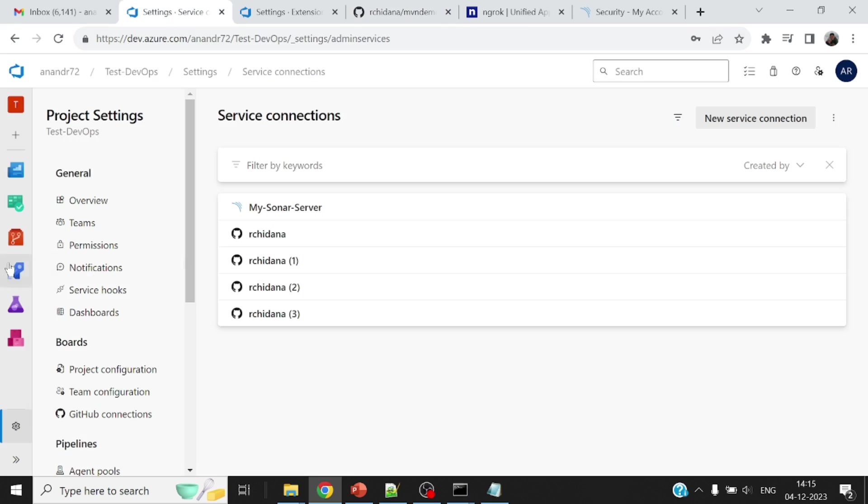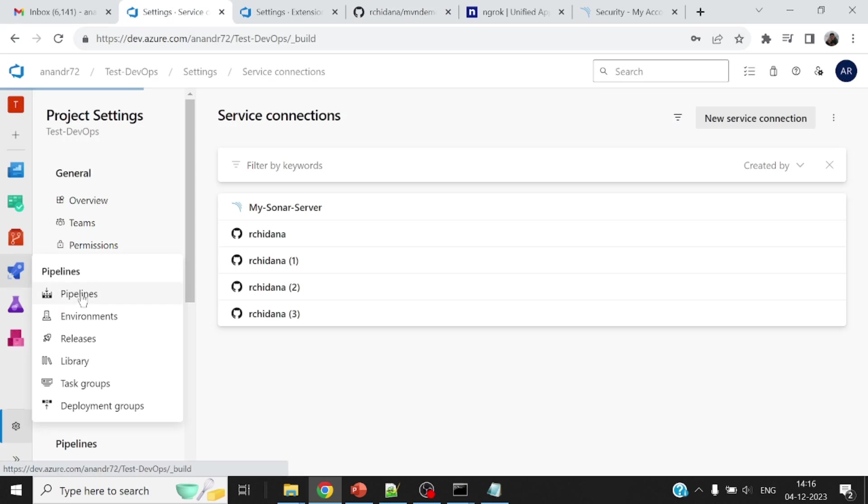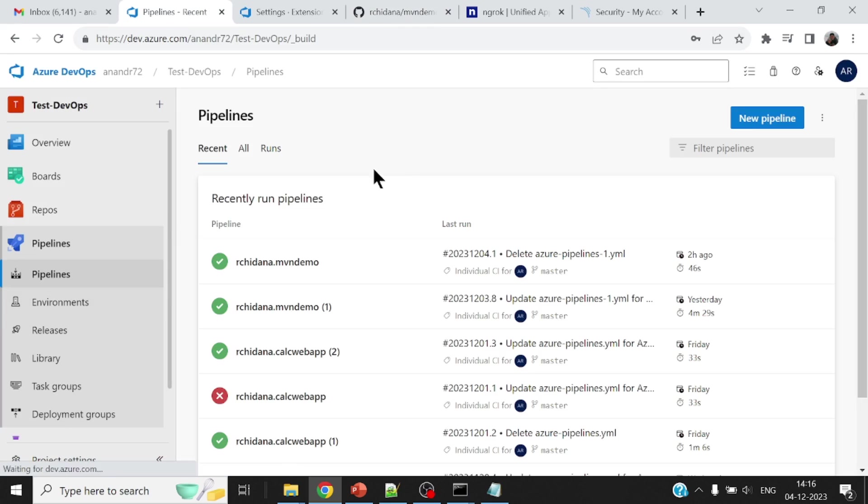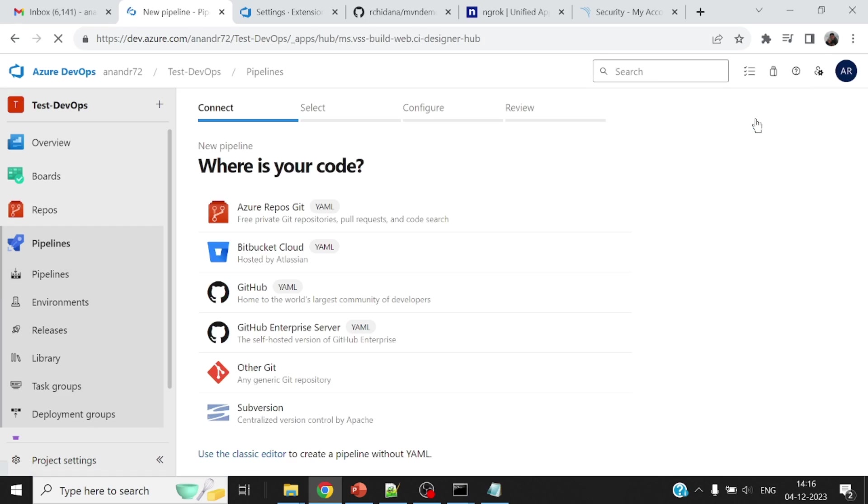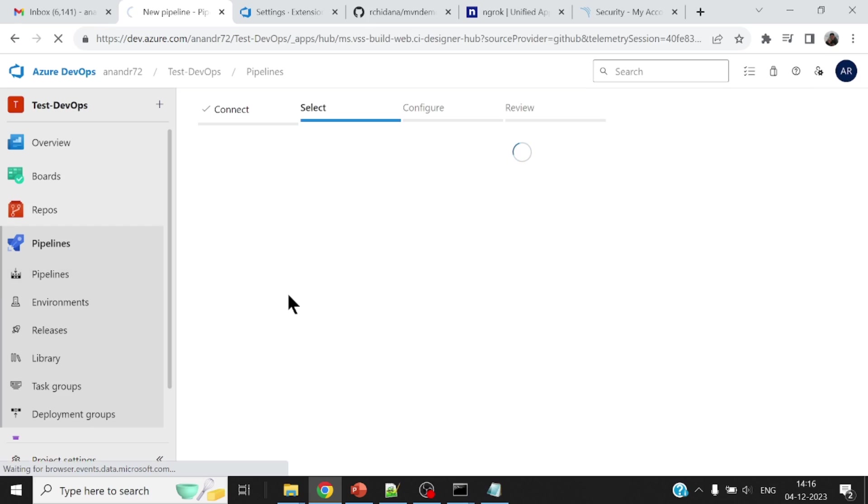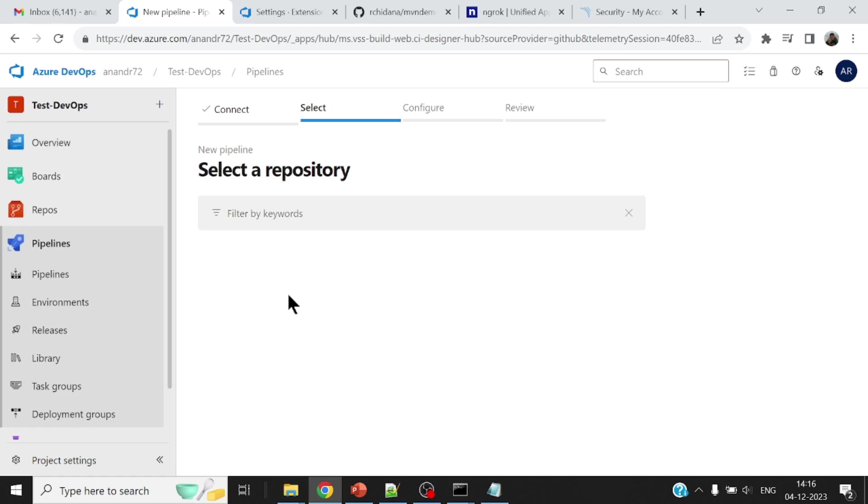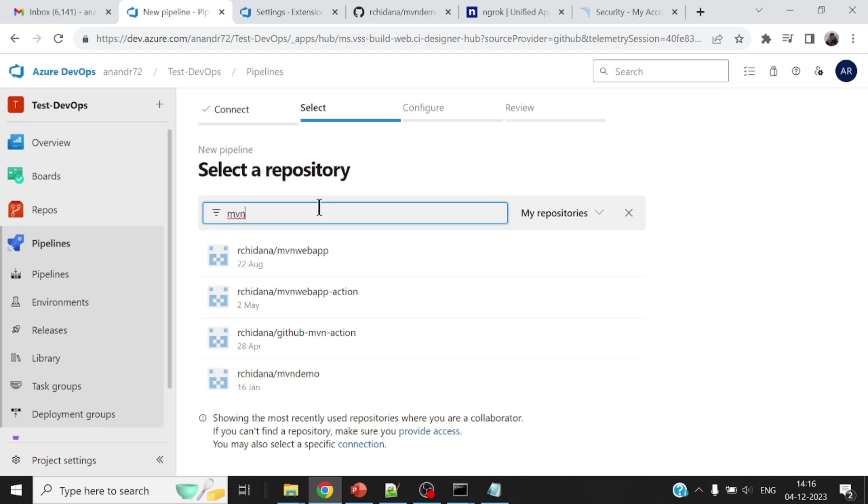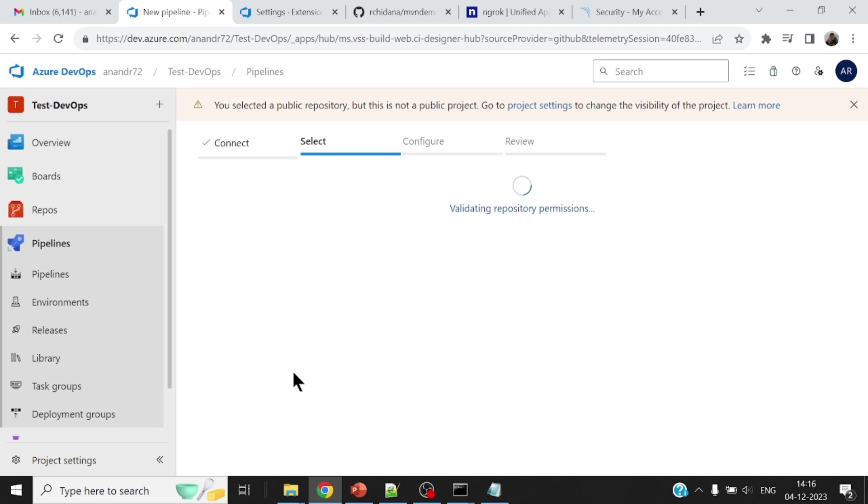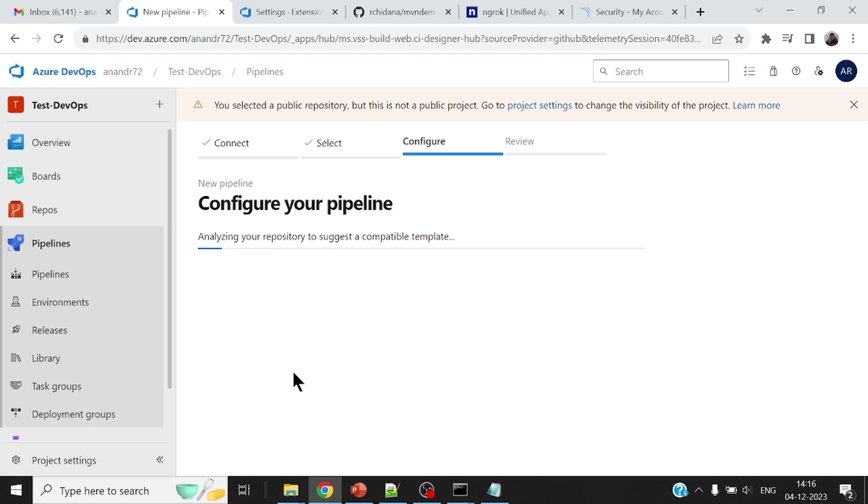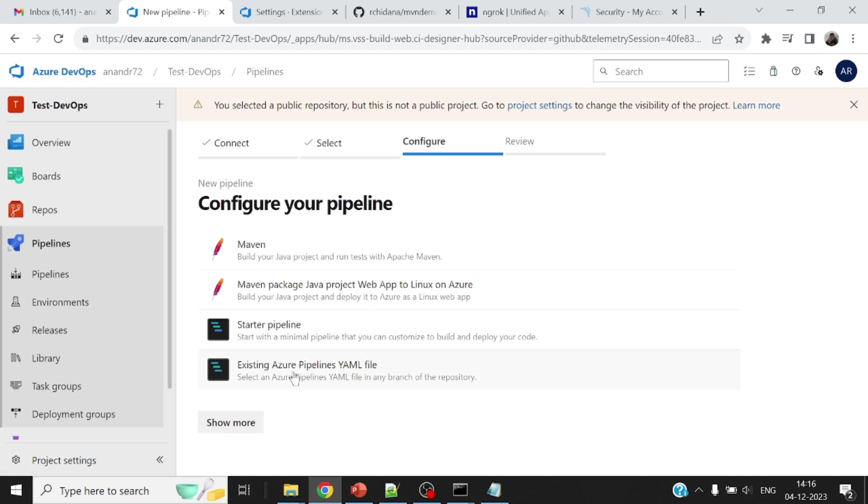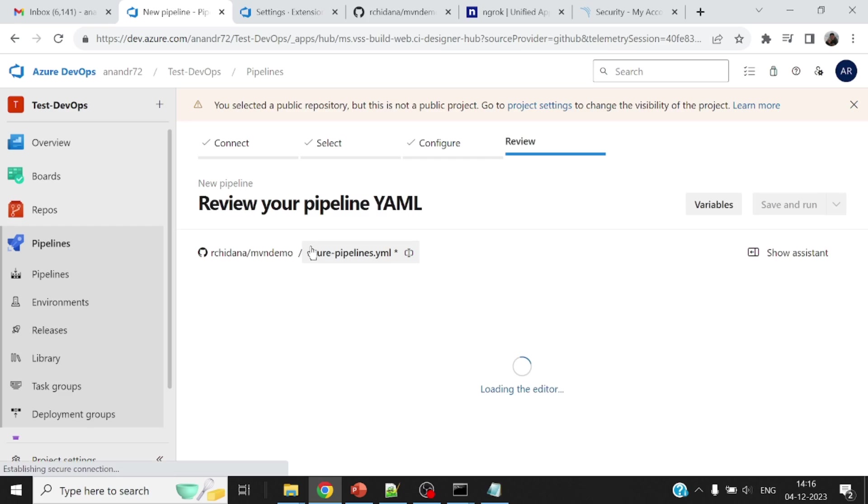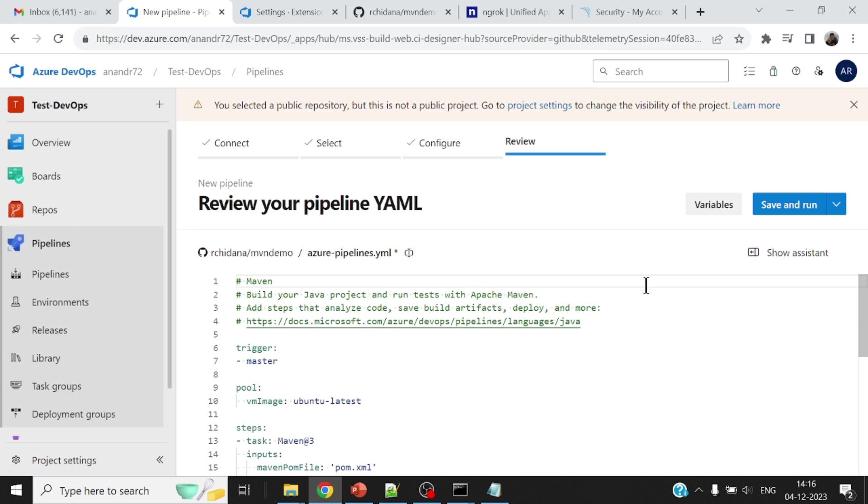So this is the project that I will configure for my pipeline. So let me come back to my pipeline. I will say pipeline. I'll say new pipeline. And where is my source code? It's on GitHub. The first time if you do this, you'll have to authorize your GitHub in order to allow access to Azure DevOps. I've already done that. So my project name is MVN demo. Now this is the project or rather this is the source code repository. Automatically it tells me what type of a pipeline you would want to set up. Maven looks good.